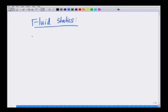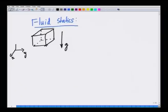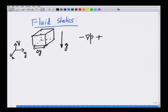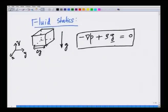We started by taking a volume element of a fluid under the influence of gravity. We took a coordinate system x, y, and z. In the limit when the dimensions of the volume element shrinks, we derived a fundamental equation for fluid statics: minus the gradient of pressure plus density of the fluid times gravity equals zero. This is a fundamental equation useful in describing features of fluids under static conditions.